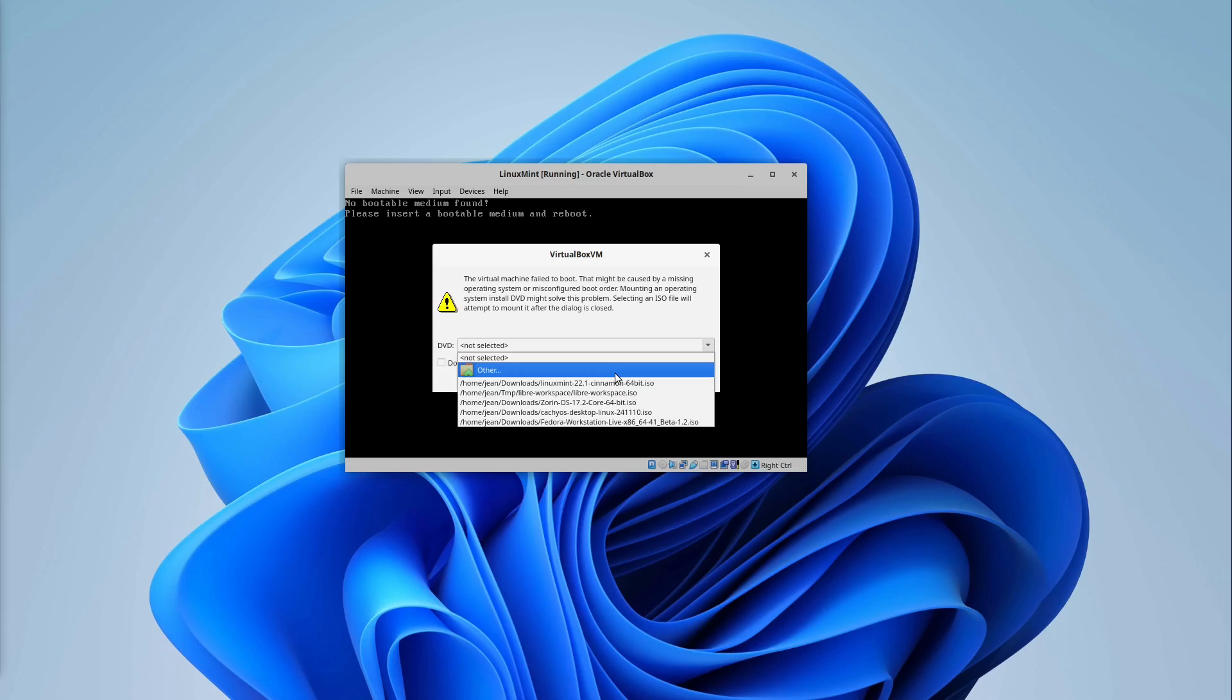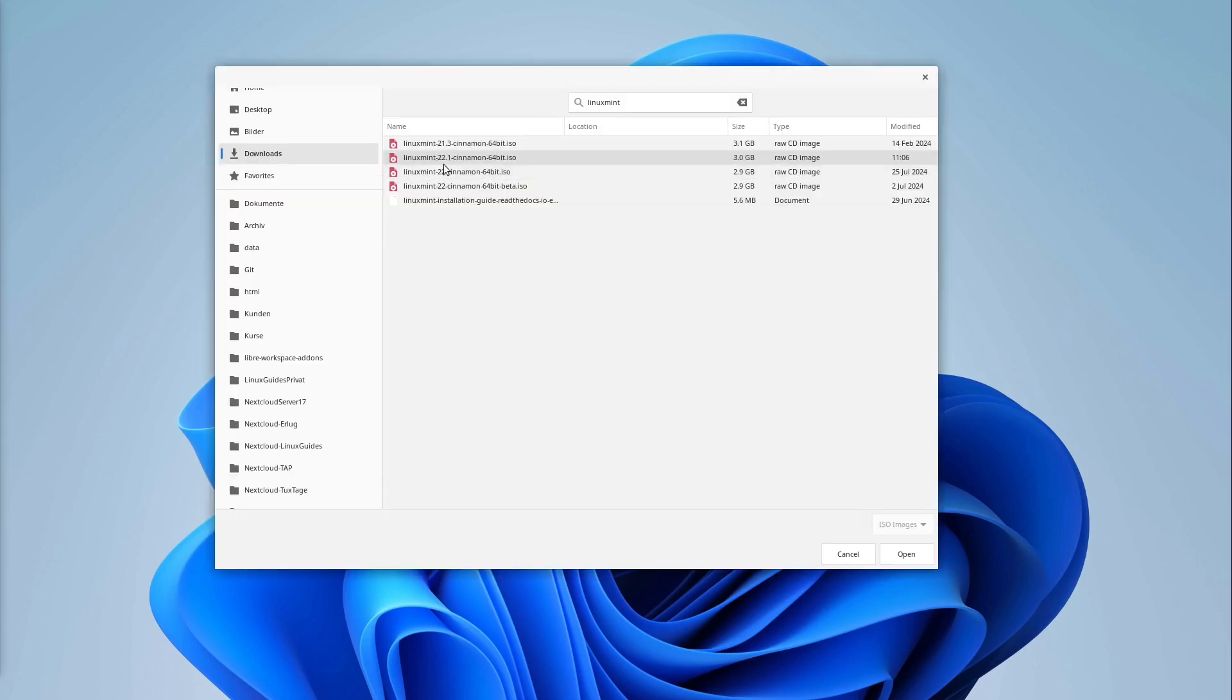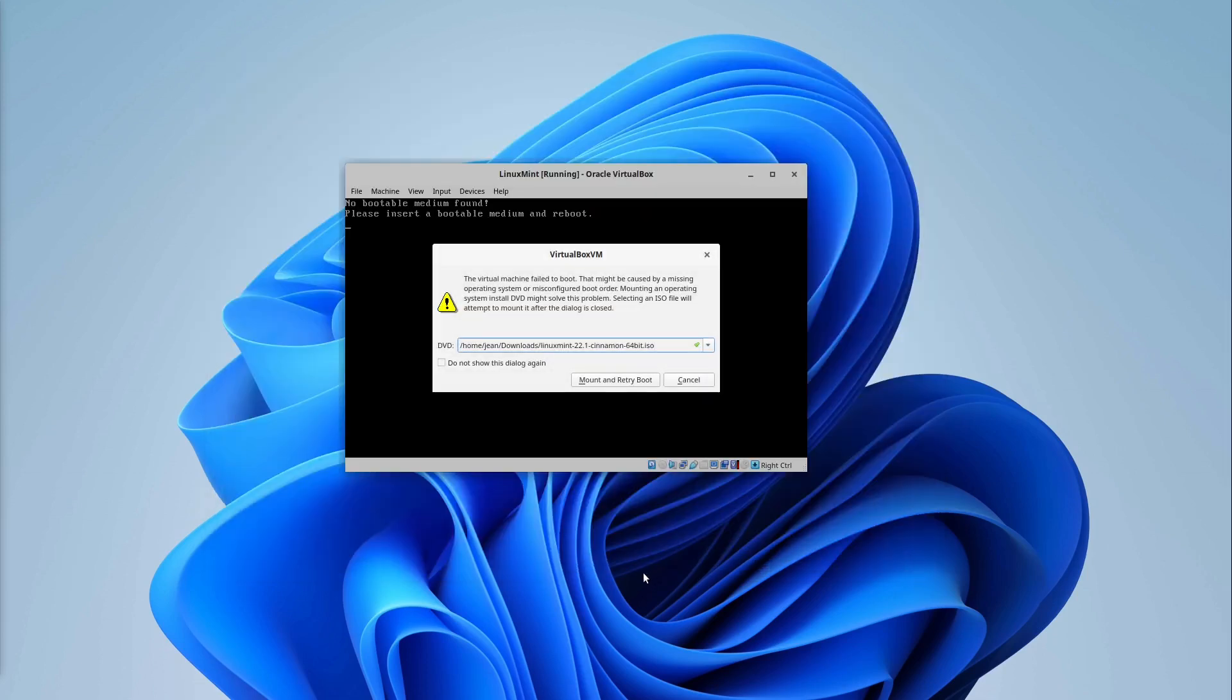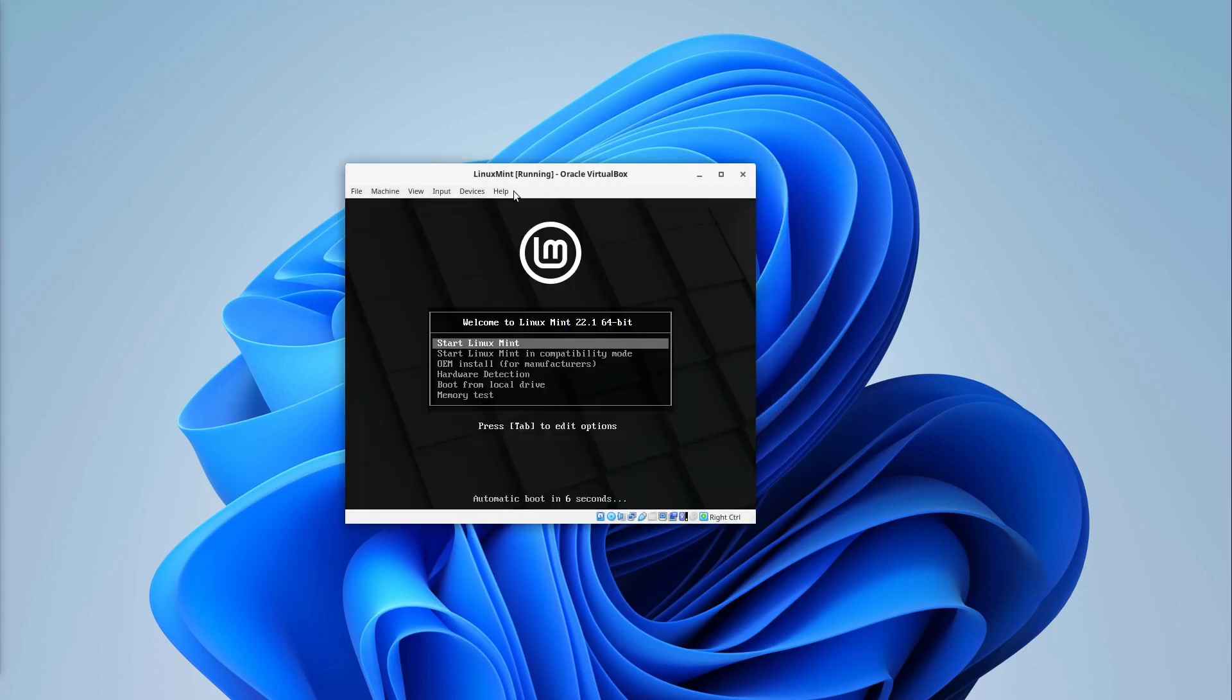Select other. Then in download select your Linux Mint installation file which we have downloaded some minutes ago. And then I select open. And then I select mount and retry boot.